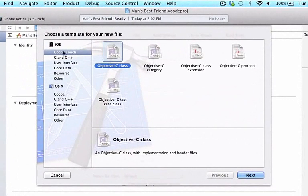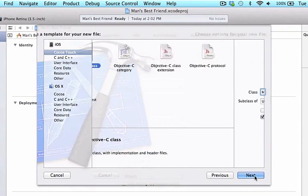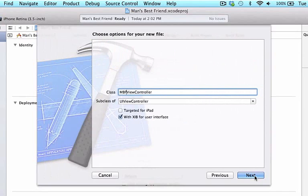And I'm going to go to iOS, Cocoa Touch, and select Objective-C Class. And I'm going to press Next. And now I'm going to be able to create a new class.